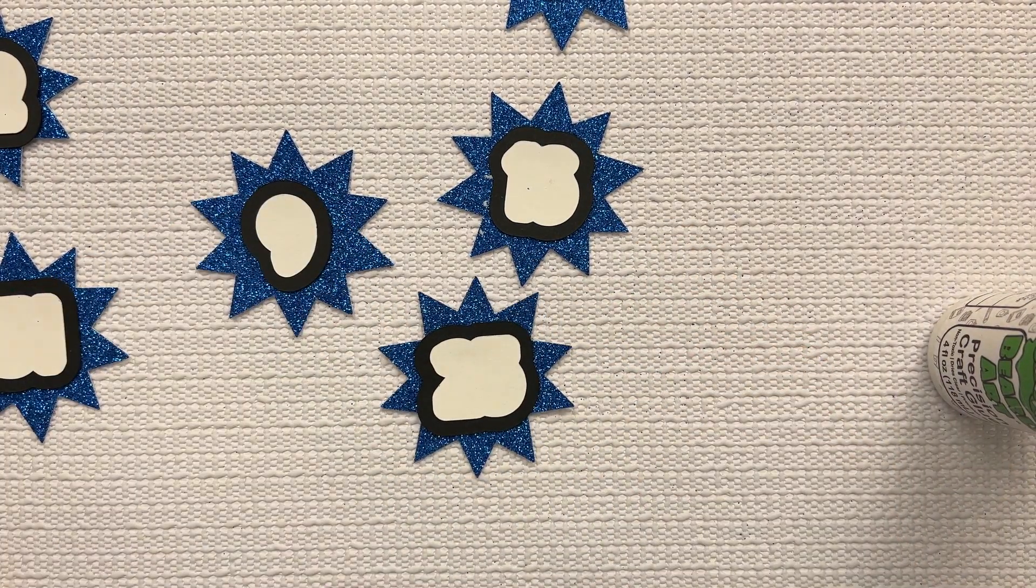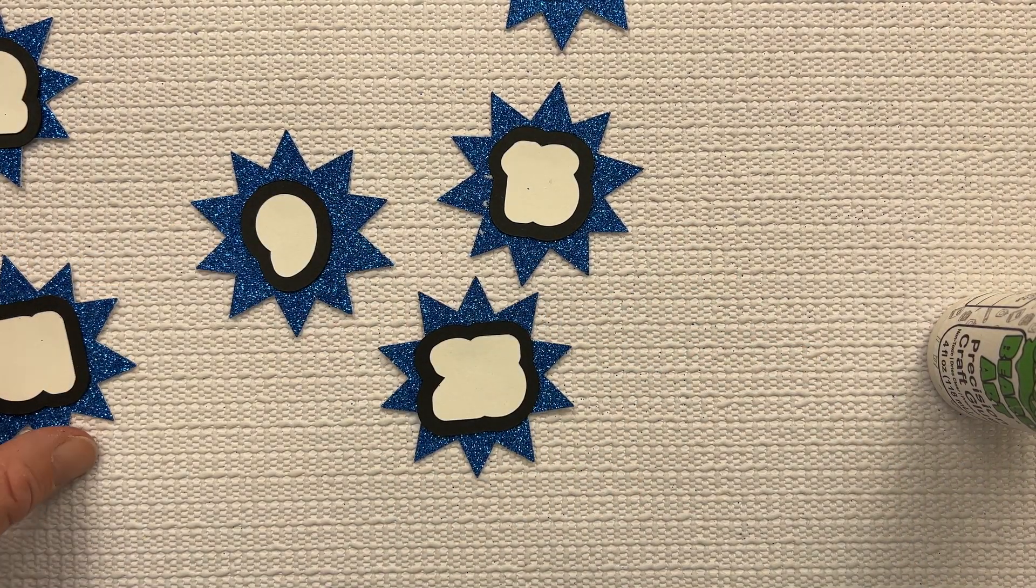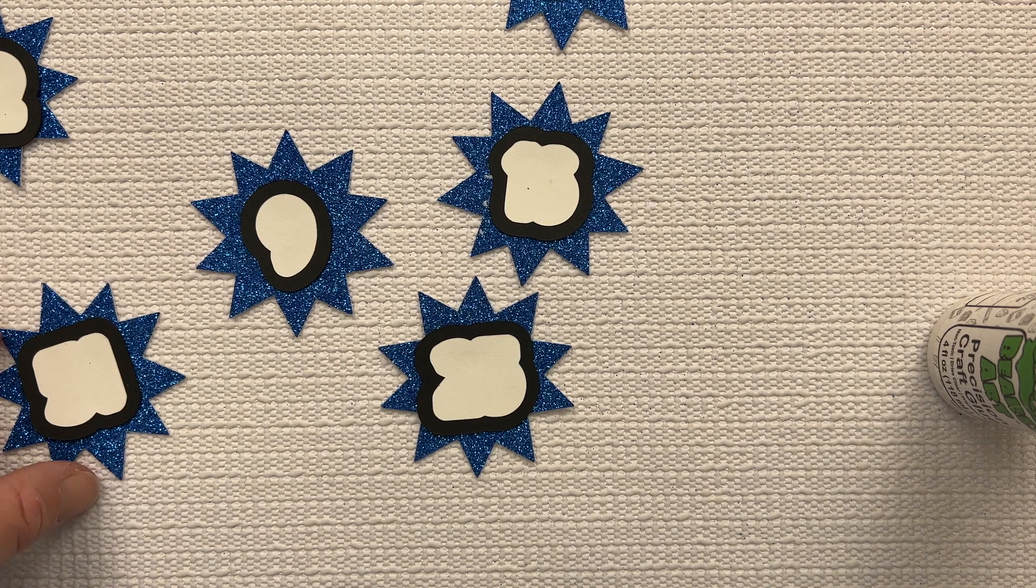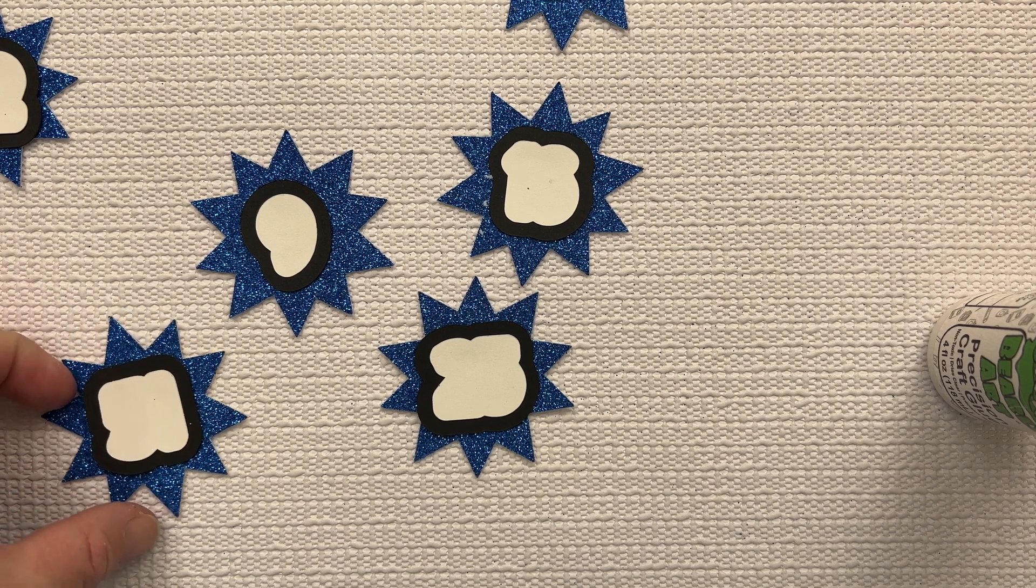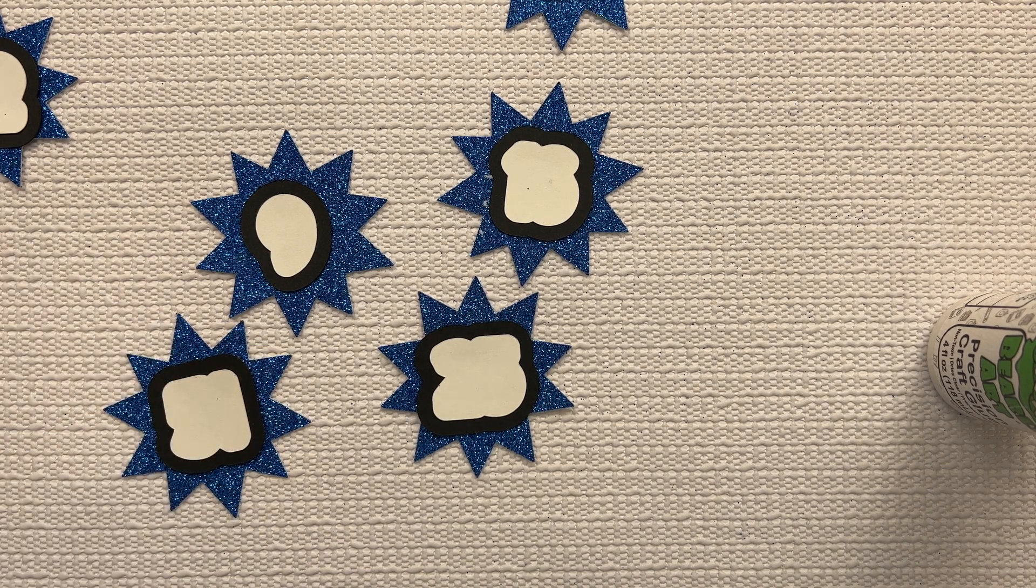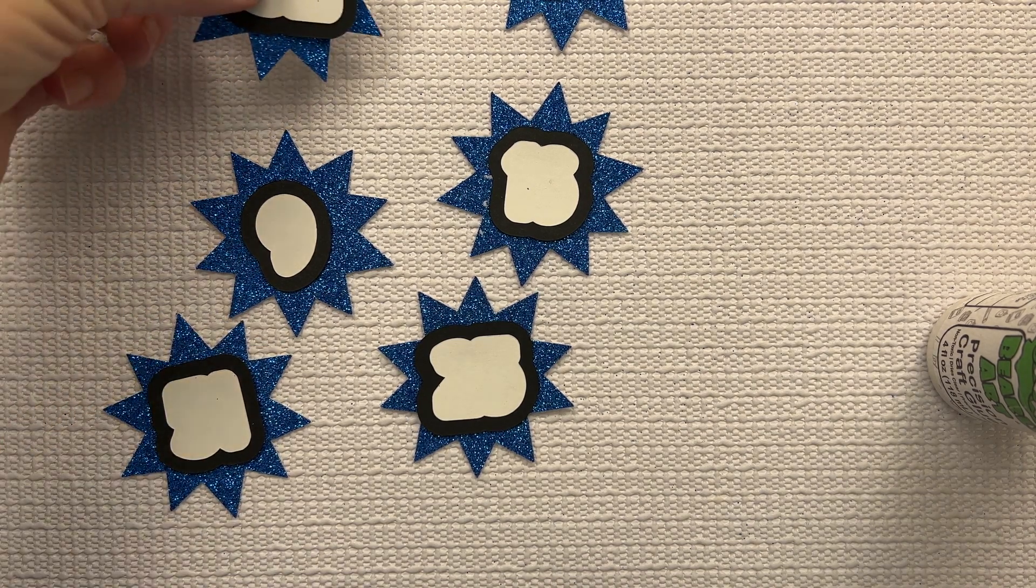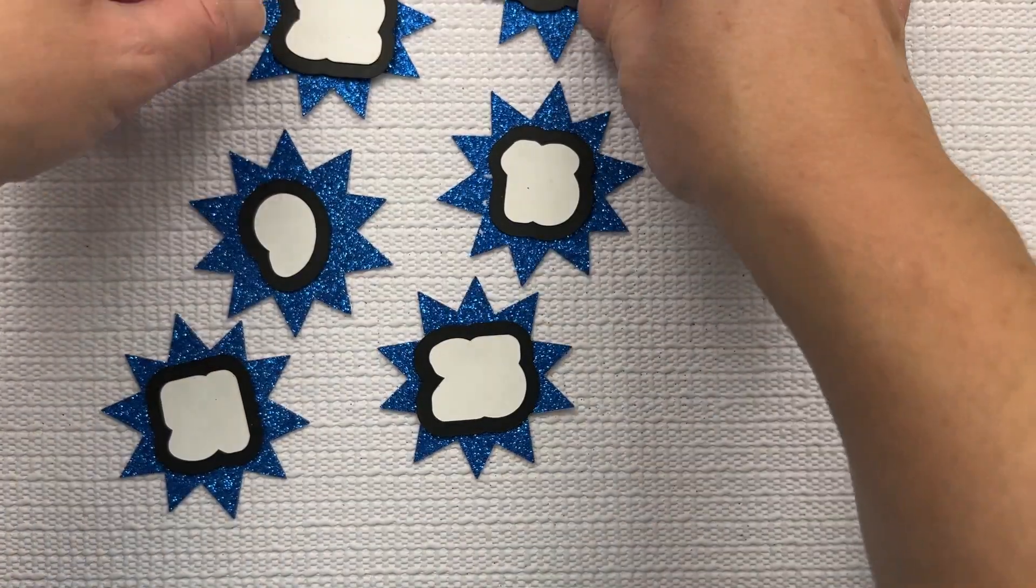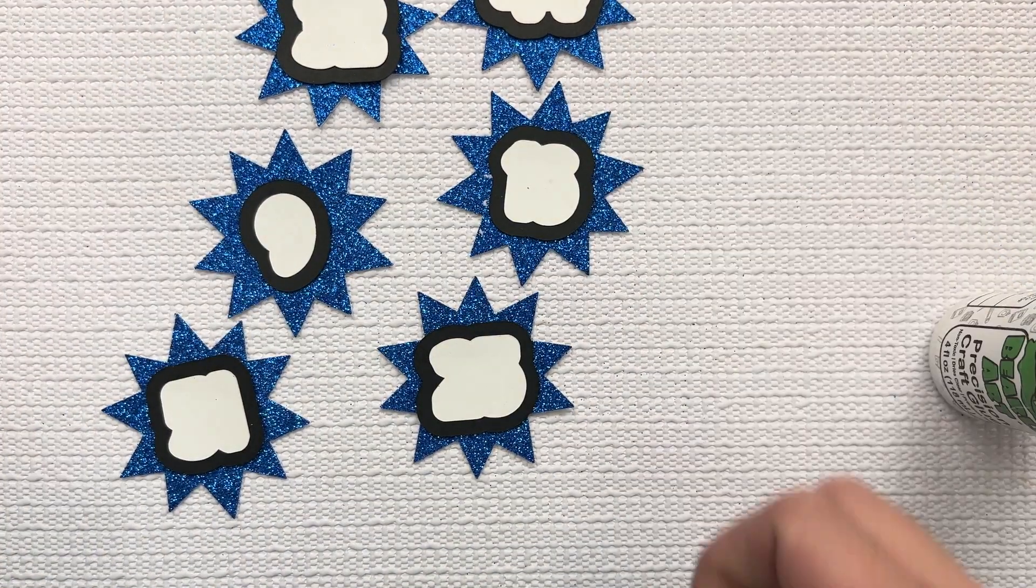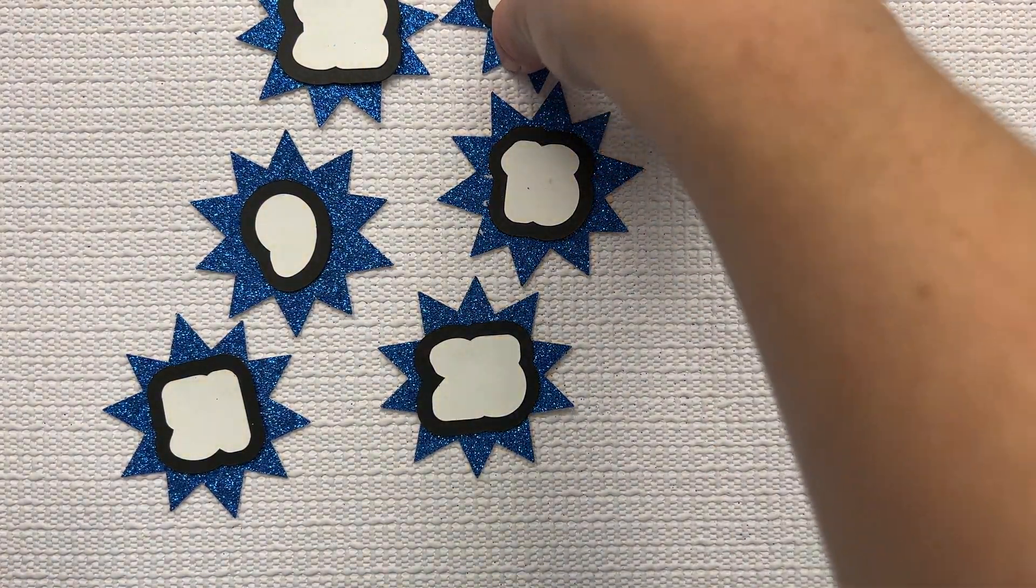Now since I'm gluing onto glitter paper, I find it's a little bit harder for it to stick, so I like to place a book on top to give it a little bit of pressure to help it stick on properly.